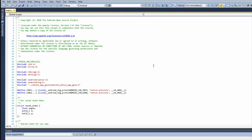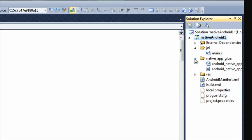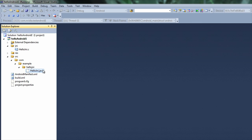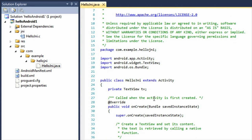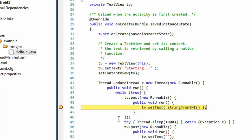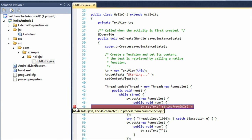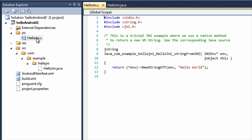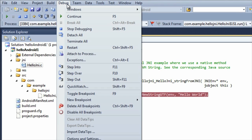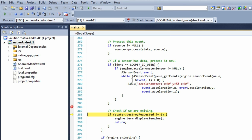Next, let's see how Nsight Tegra lets you seamlessly debug native C and C++ code, as well as Java, in your multi-core native Android applications. You can leverage Android-specific debugging features integrated into Visual Studio.